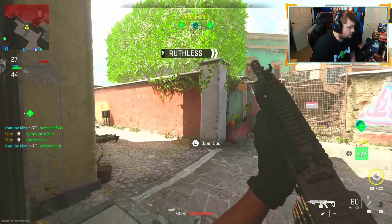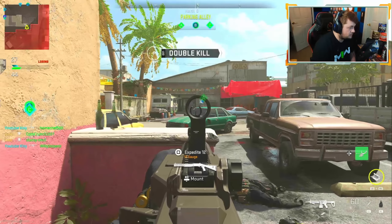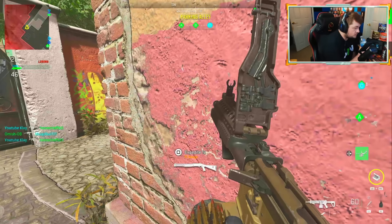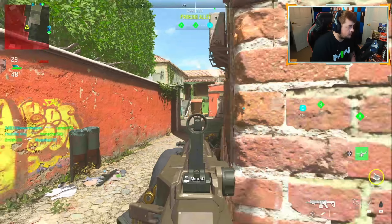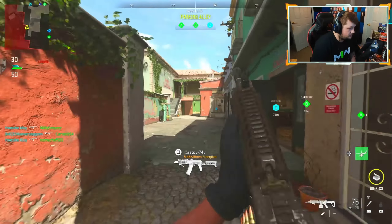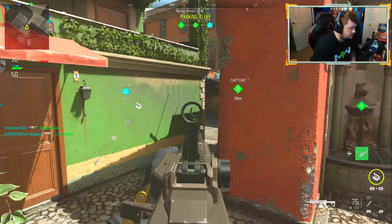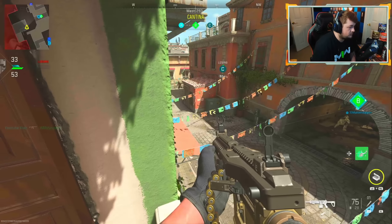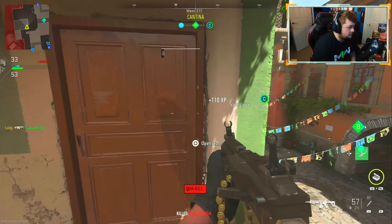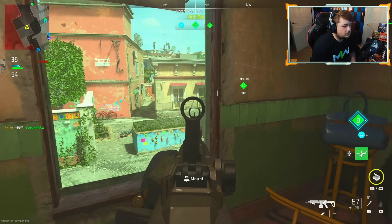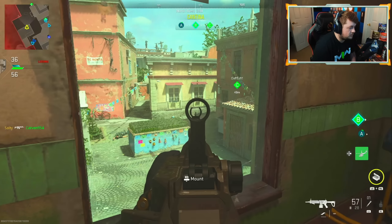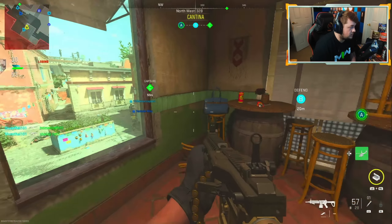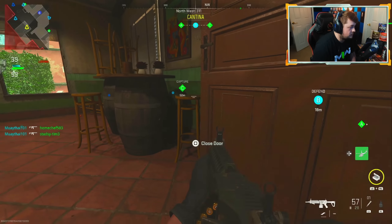Securing objective. Enemy is securing. I'm on a 15 right now, just don't know where they're spawning. Securing objective Alpha. We control Alpha. We are taking Bravo. The enemy took Charlie so I'm watching through this window. They took Alpha.